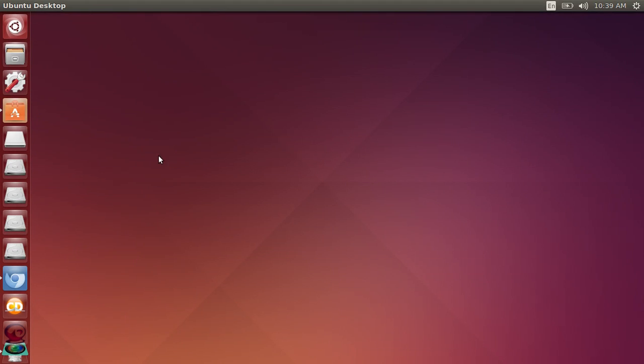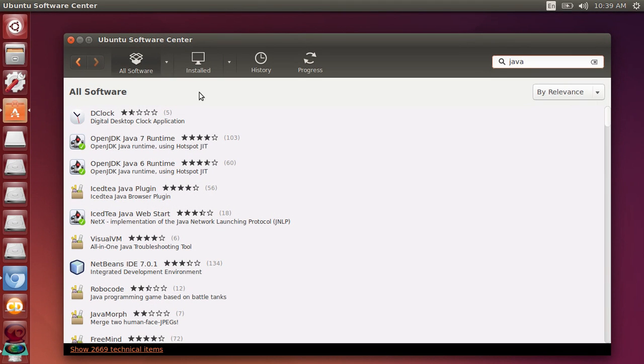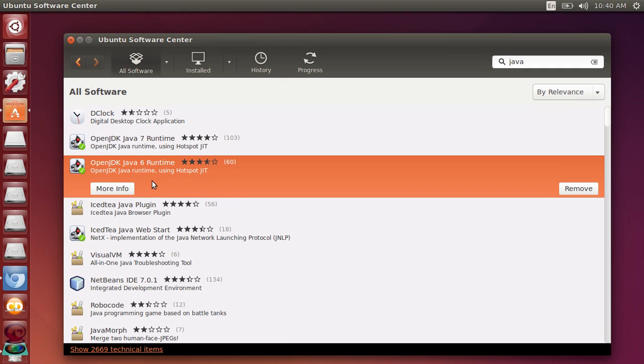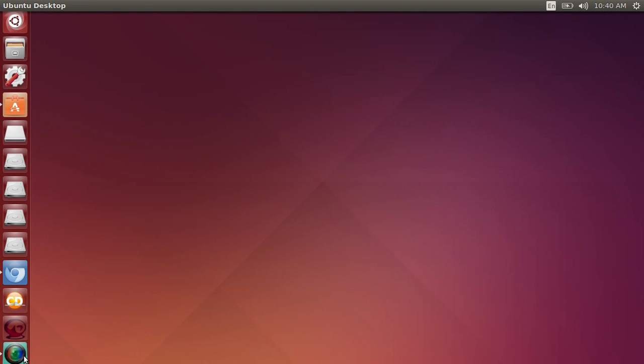So the first thing you're going to do is come to your Ubuntu Software Center. I'll give you the commands down in the description. You're going to go ahead and get Java 7 and 6, both of them are required for this.